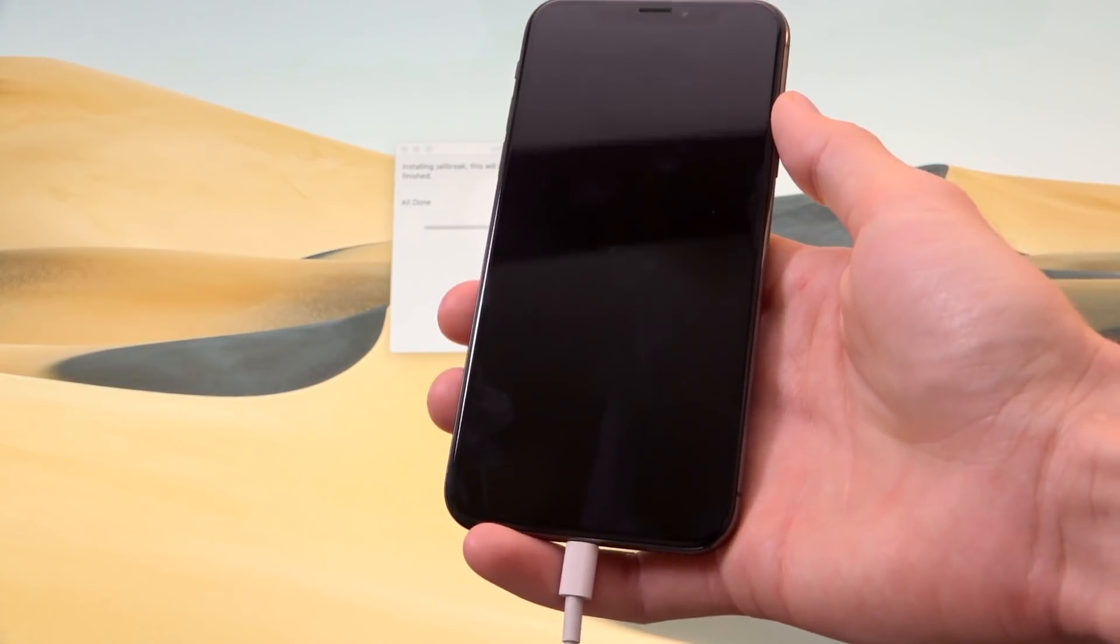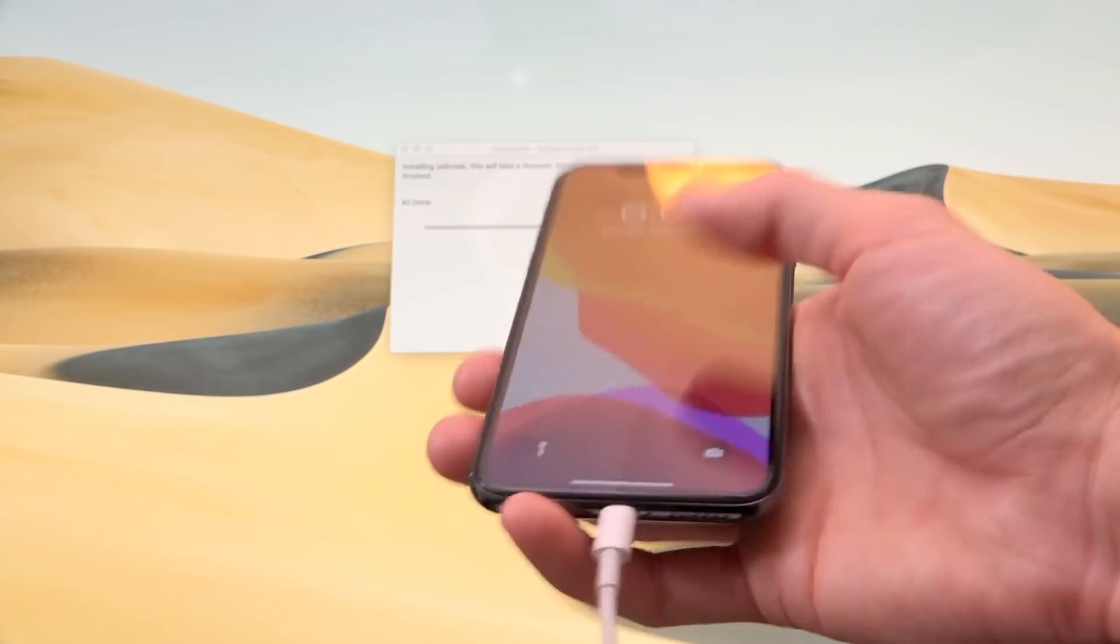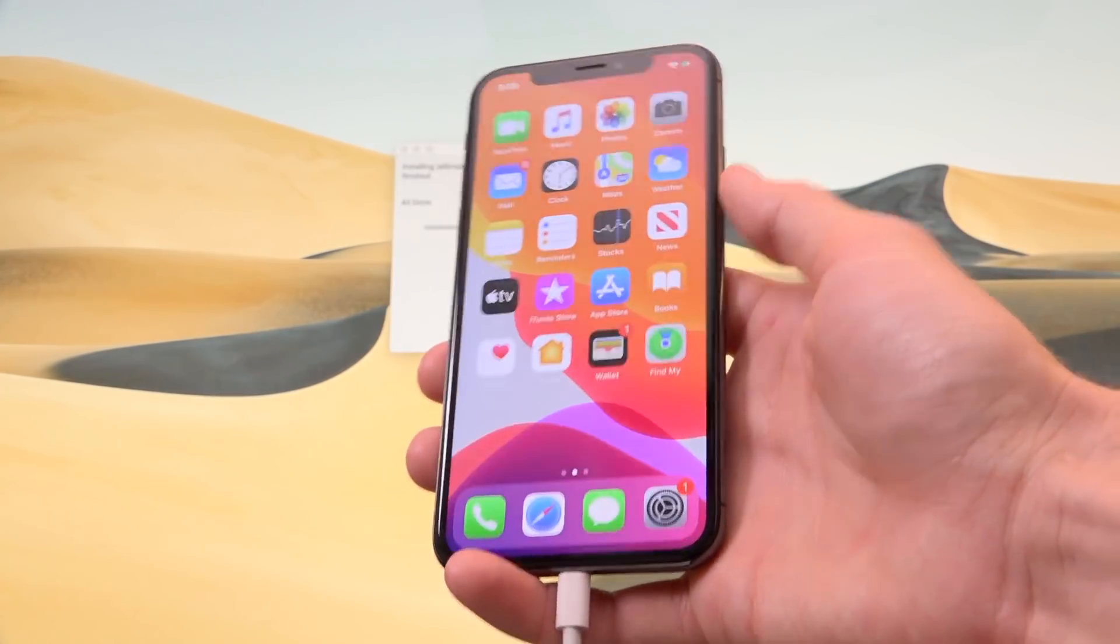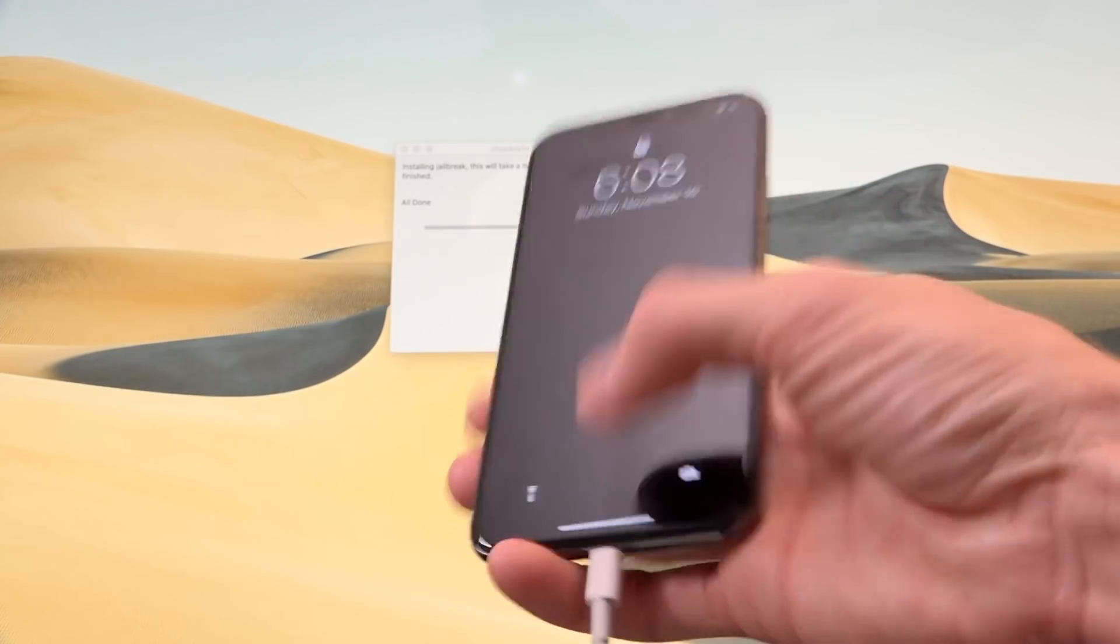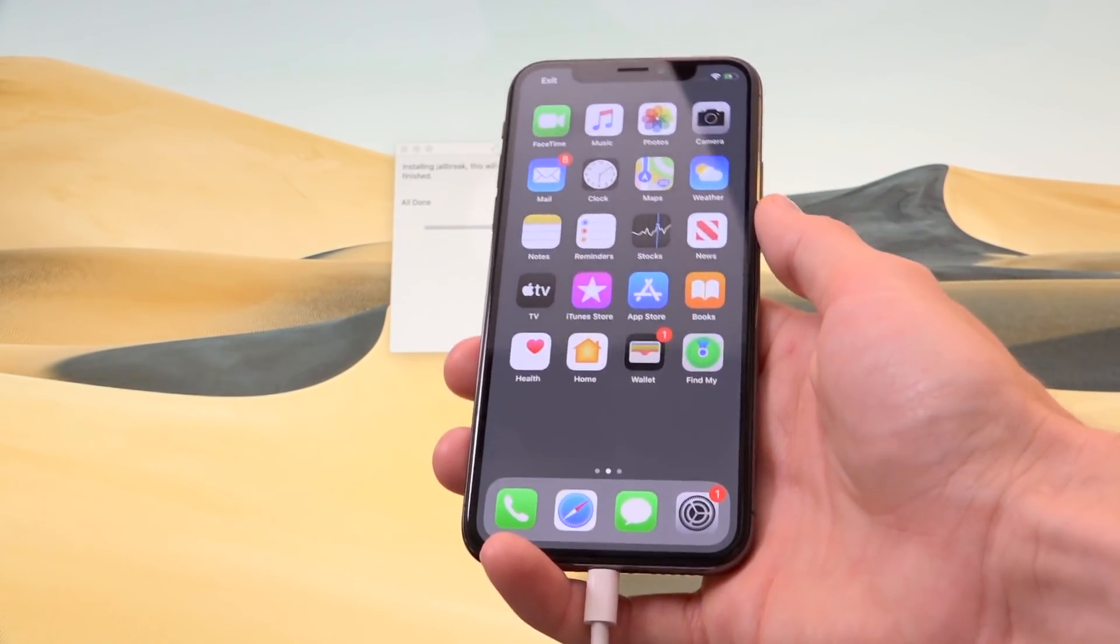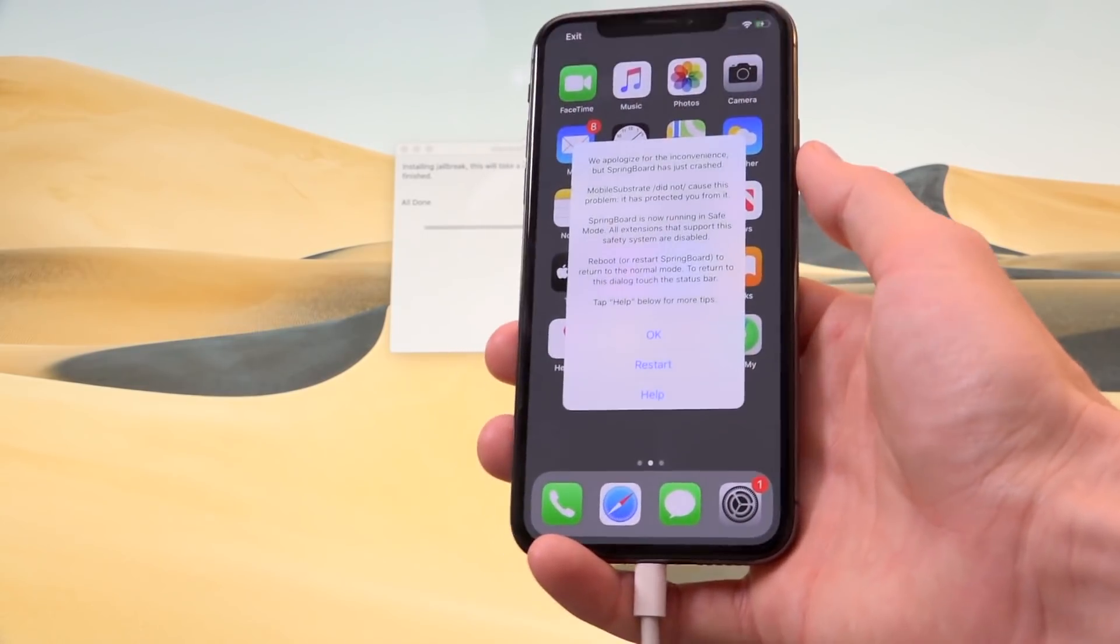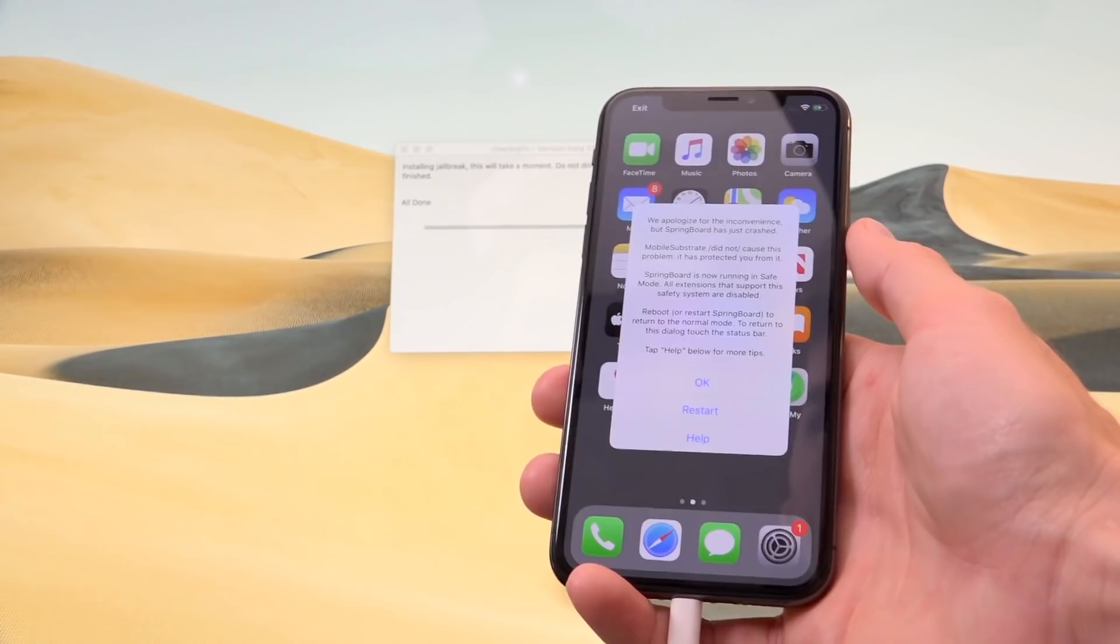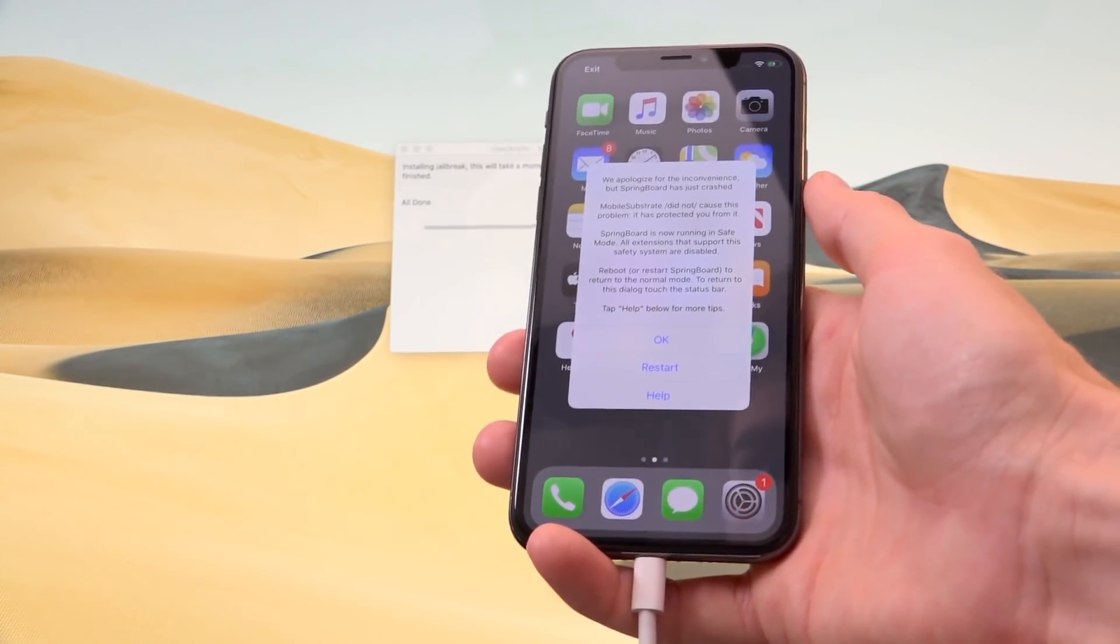And it looks like we did crash there. So cylinder needs to be updated. But you can see the main point here is that we have a jailbreak. And it also actually uses mobile substrate, which is pretty cool. So we can hit okay to that. And we can restart it just by tapping on exit and then restart and it's going to respring.